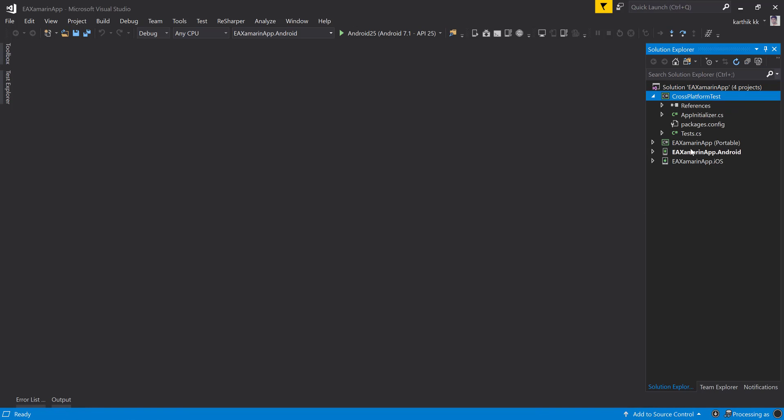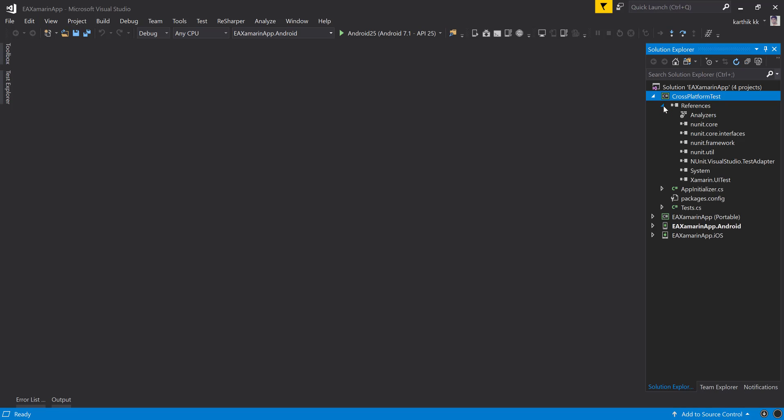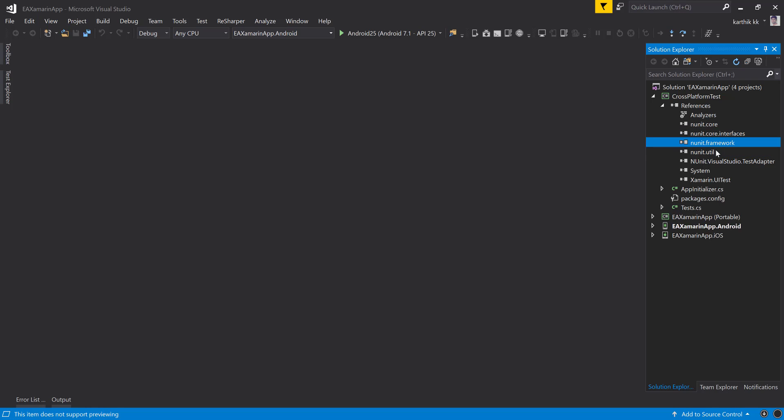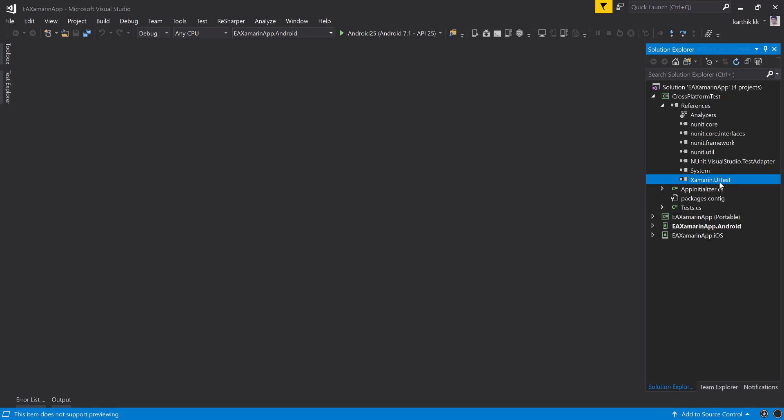The most important thing to note in this particular project is the references. You can see that within this project, we have nunit.core, nunit.core interface, nunit framework, nunit.util, nunit.visualstudio.testadapter, and xamarin.uitest. There are so many nunits and also xamarin.uitest. This is the guy which is responsible for identifying the UI element of the application within Android as well as iOS.